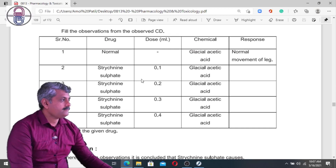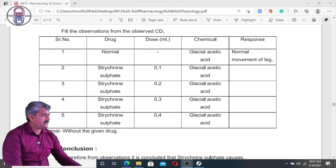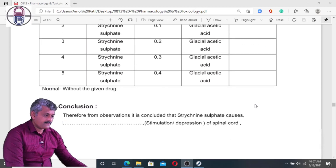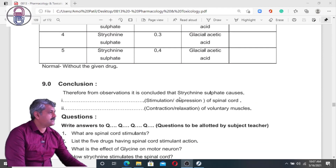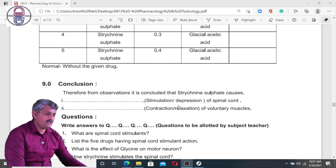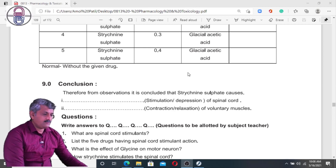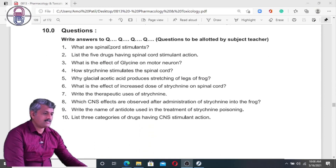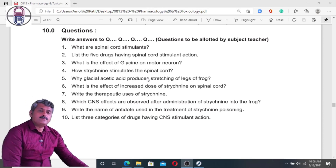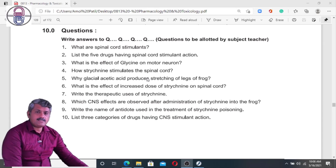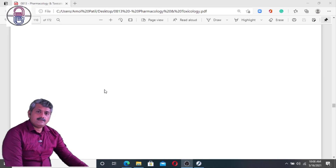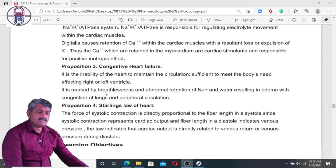Try to complete the observation table with this information and write the conclusion below it. The conclusion is: from observation, it is concluded that strychnine sulfate produces stimulation of the spinal cord and contraction of voluntary muscle. The remaining questions are straightforward — try to find the answers, and let me know if you need clarification.